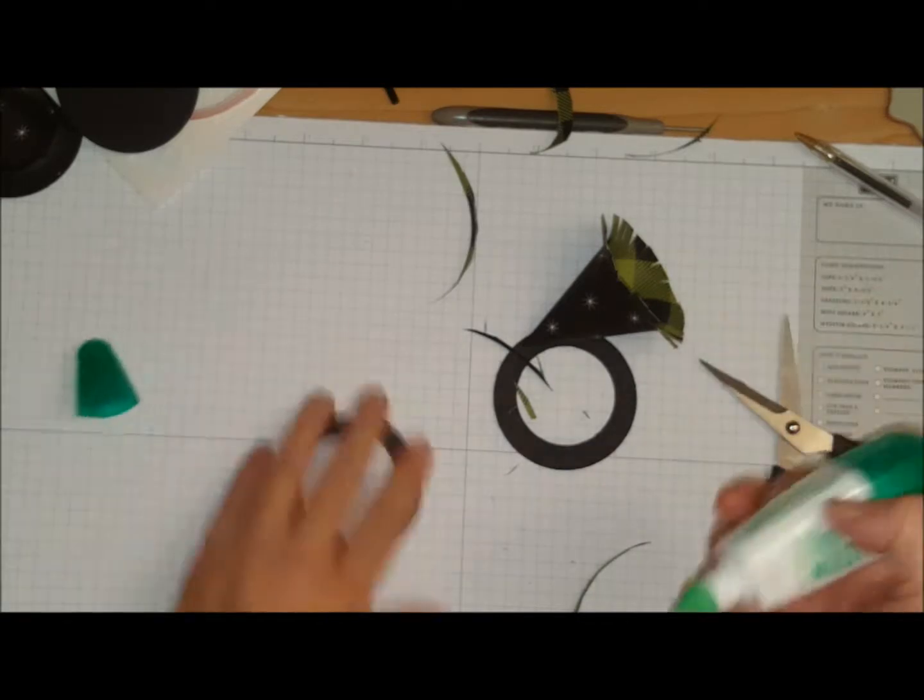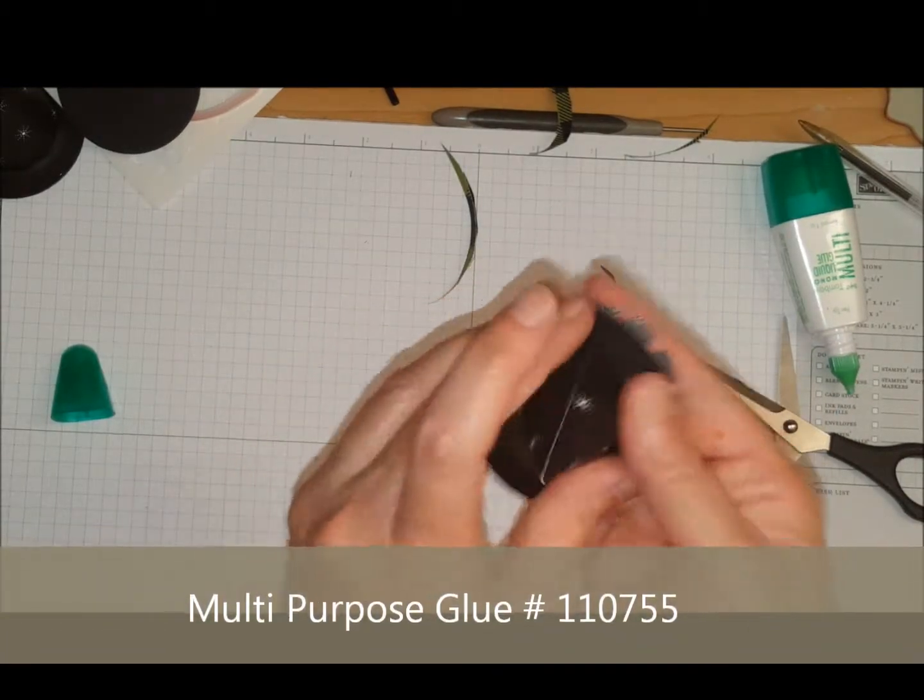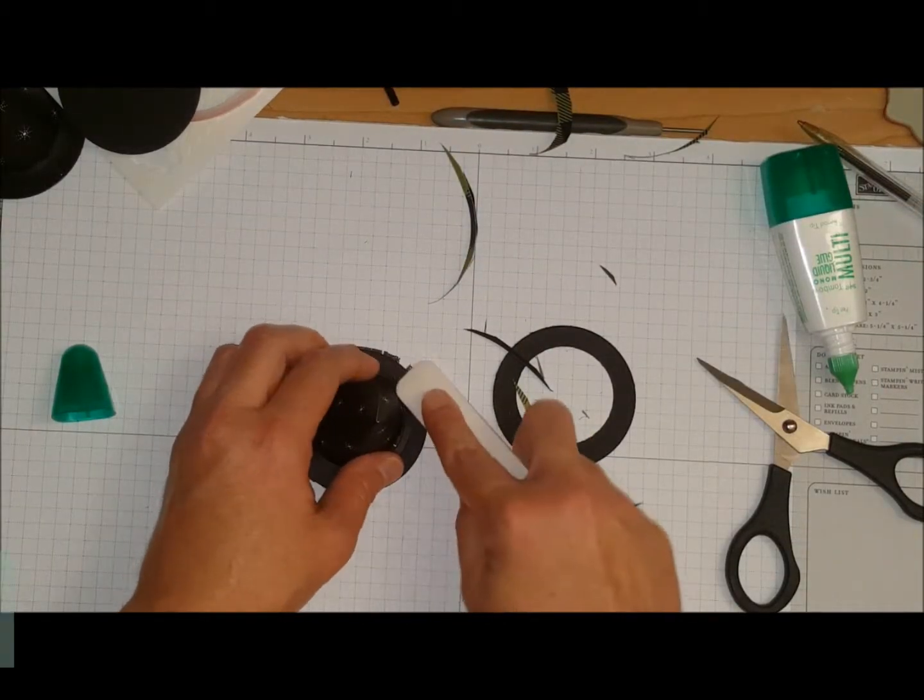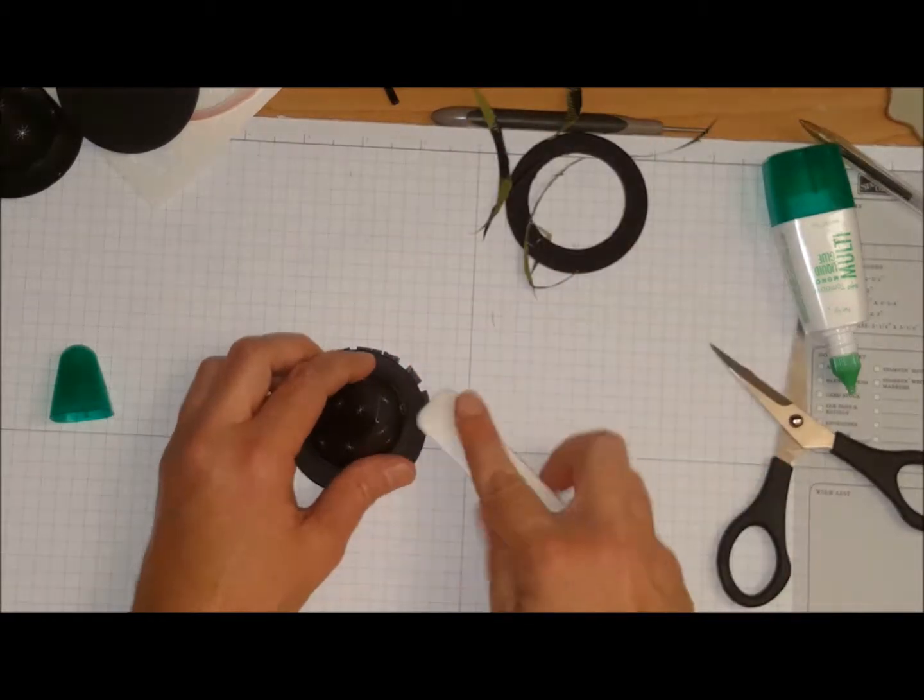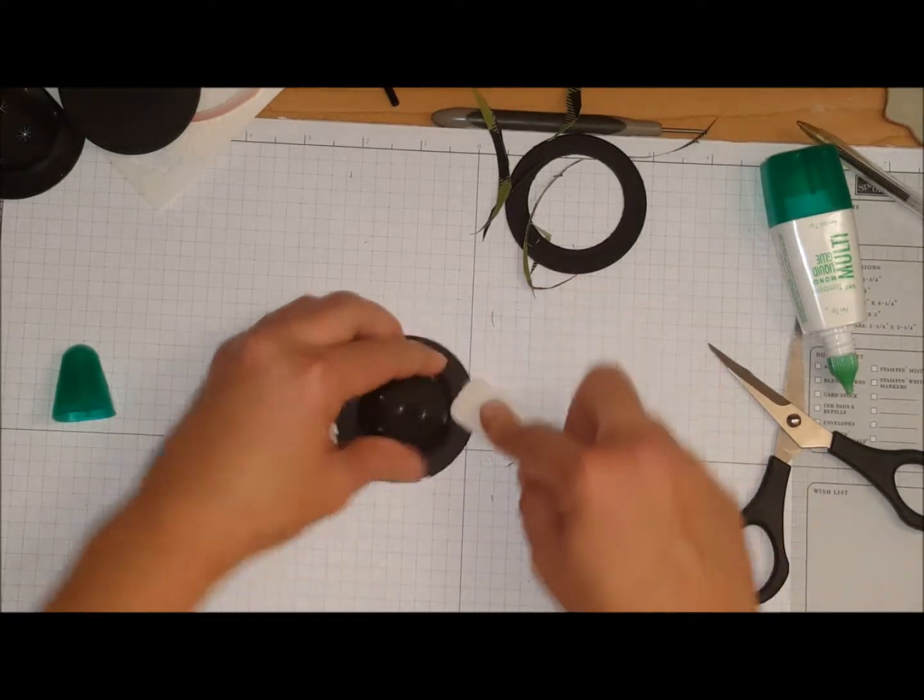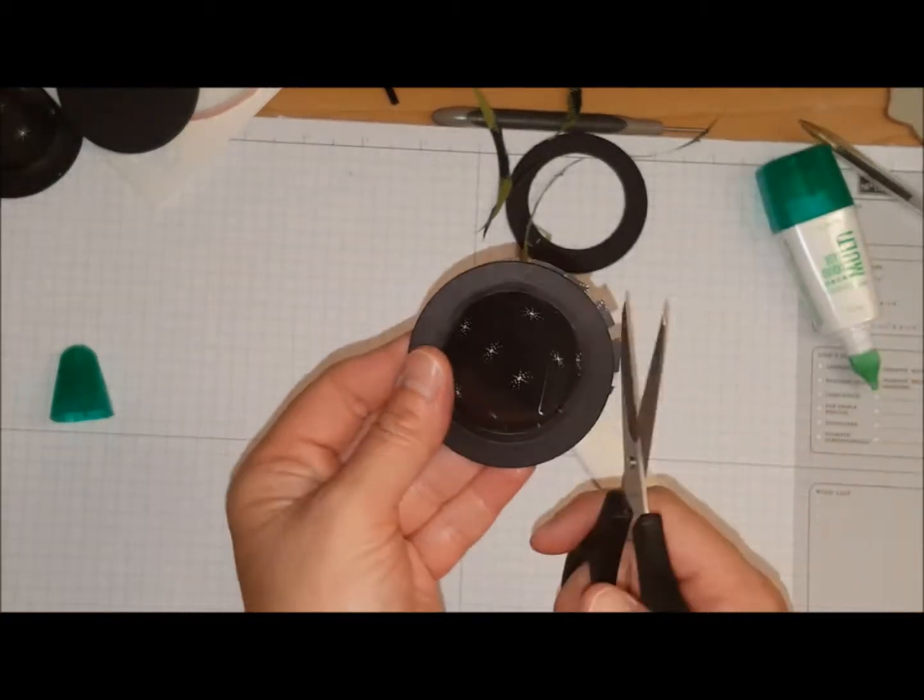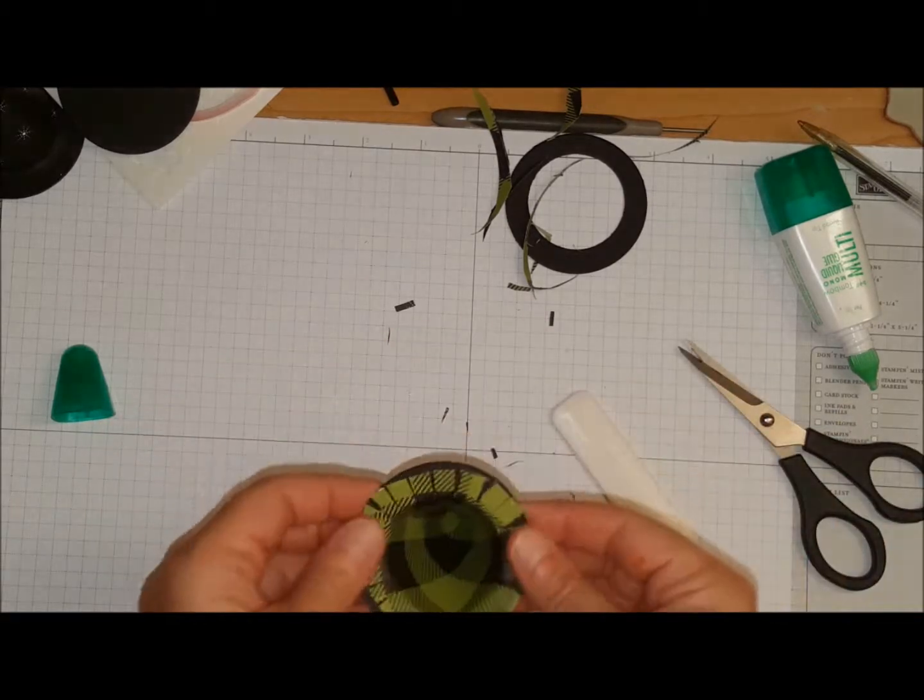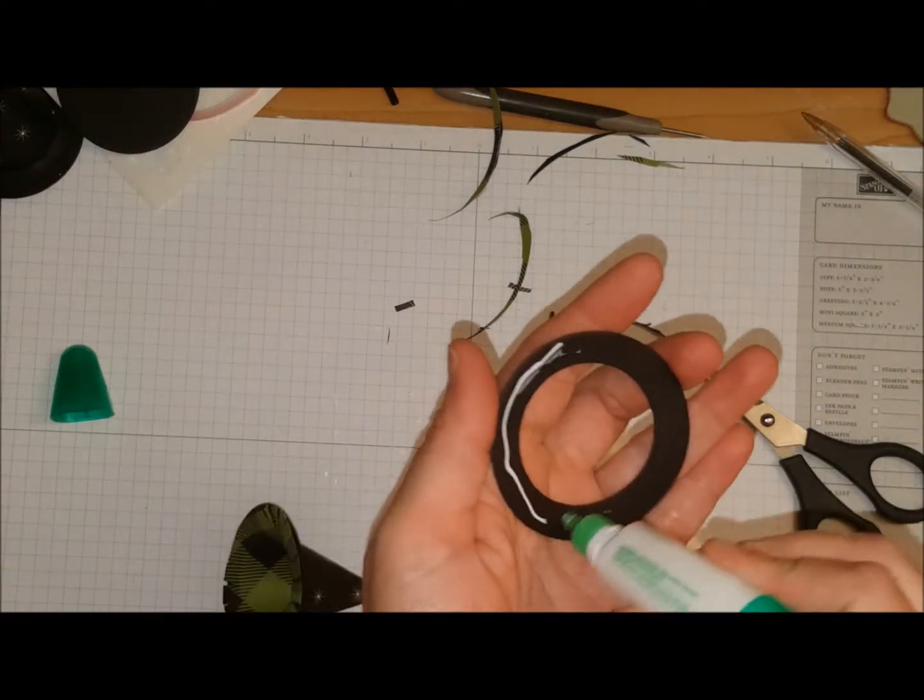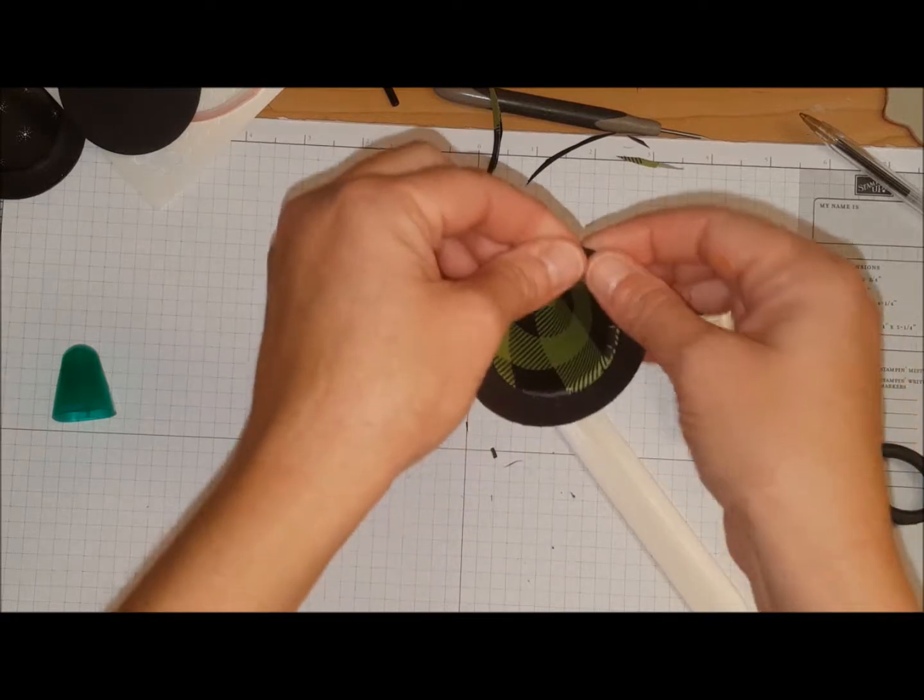All right. So we're going to take some multipurpose liquid glue. I've got my bone folder and I'm just going to press this in there. And again, all this cardstock I'm going to cut away. So if there's any cardstock hanging over like here, I am just going to snip it away and you won't even see it.